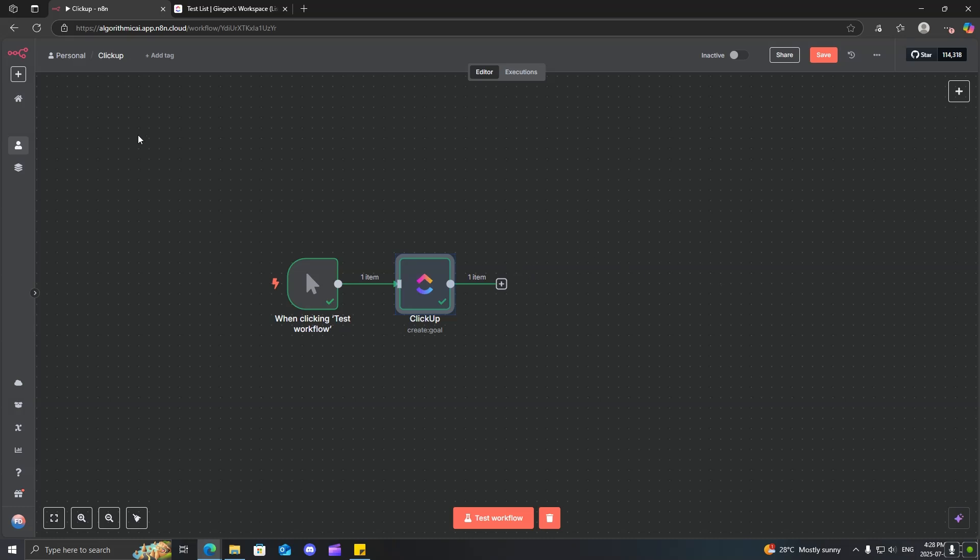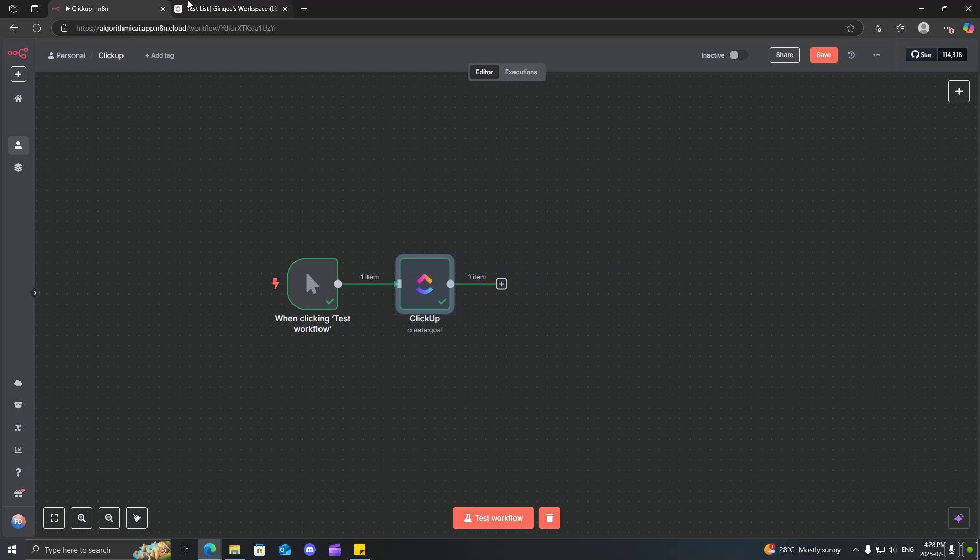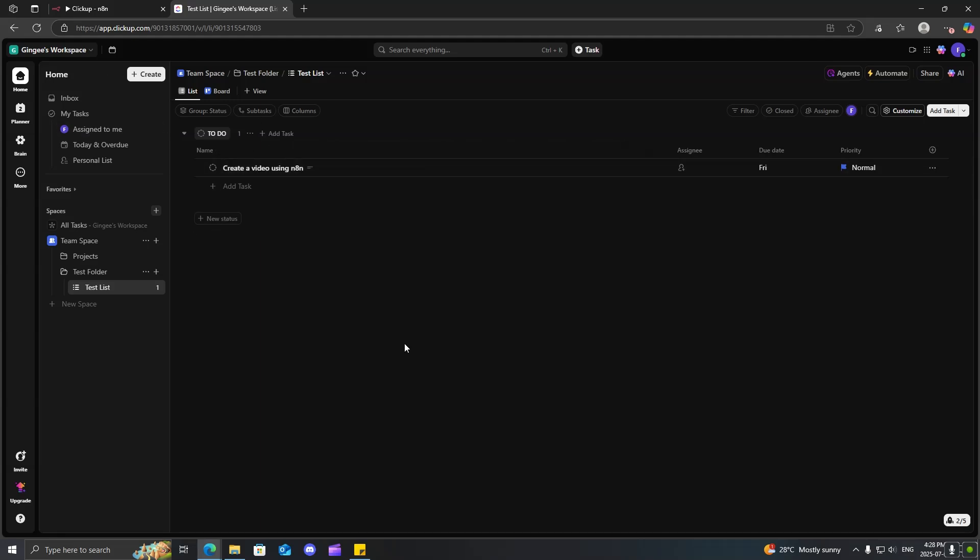I showed you how to create a folder, a task, a list, and such. It's essentially the same thing. You just basically need to map out the fields, get the IDs, and it's basically plug and play.